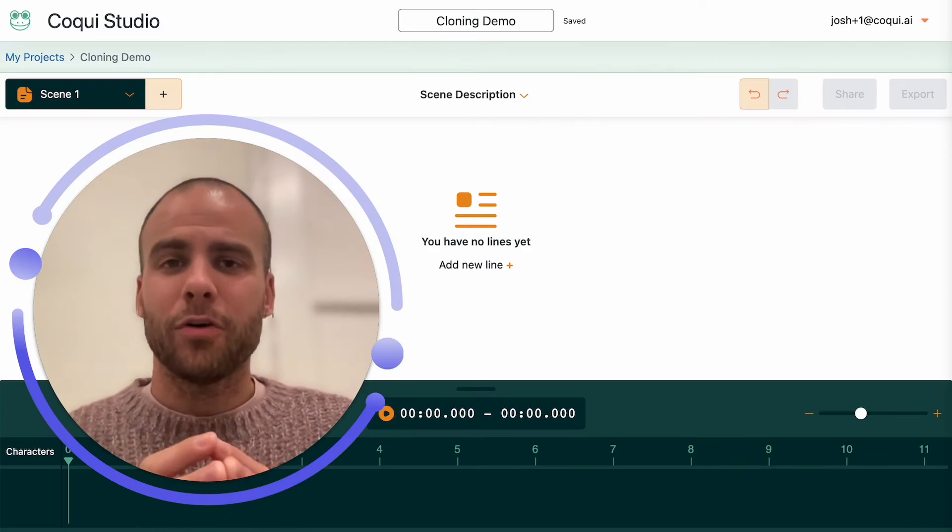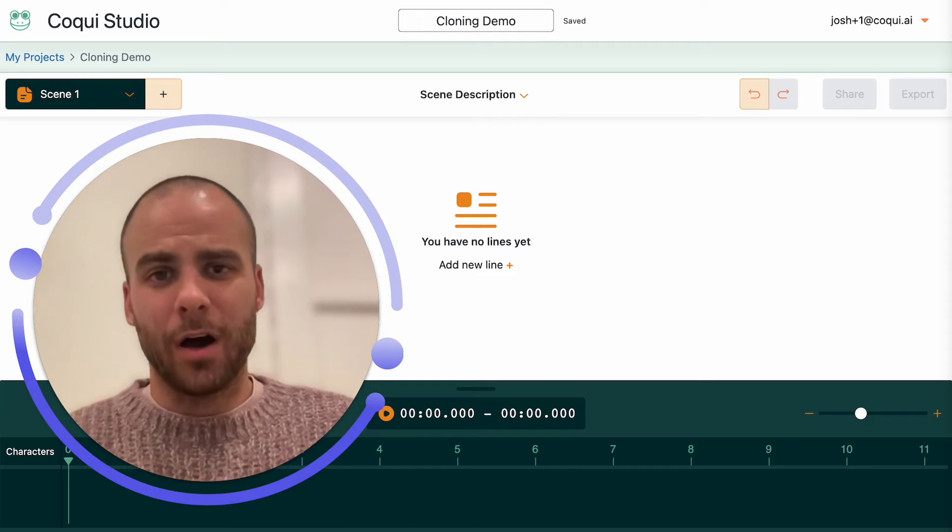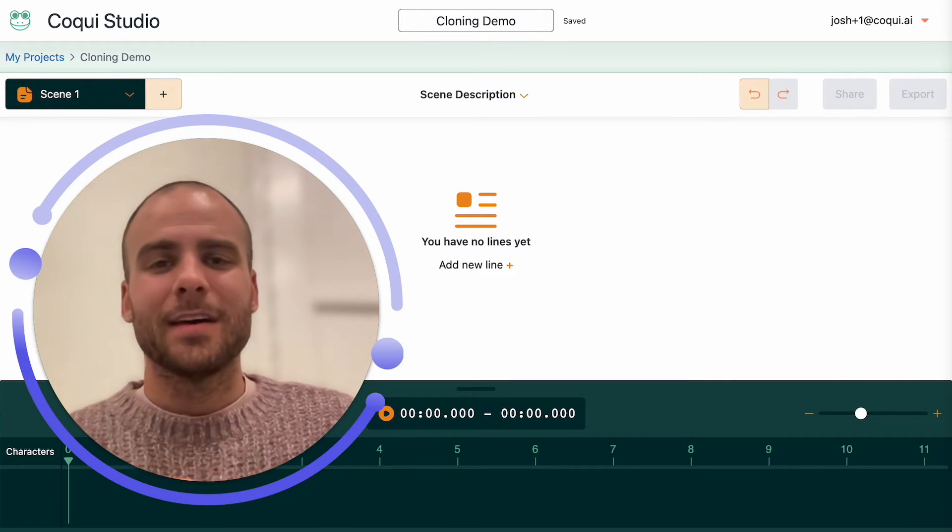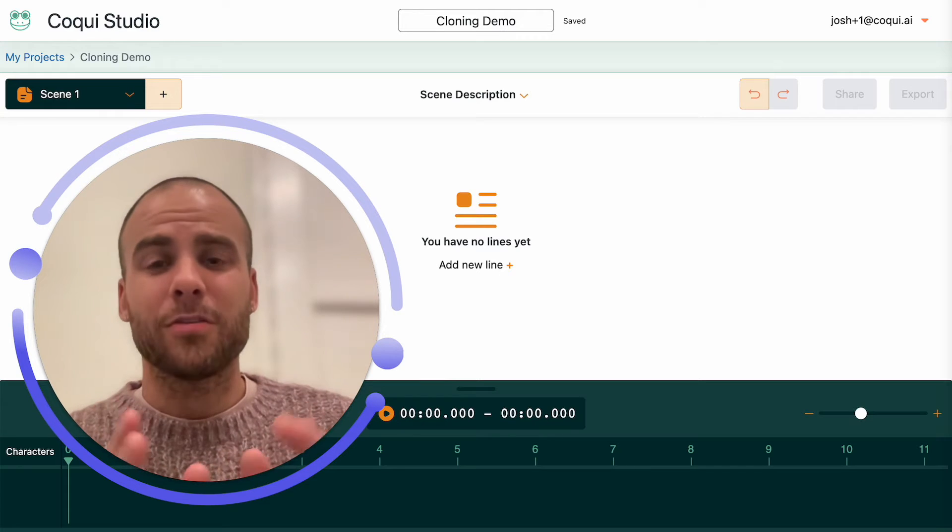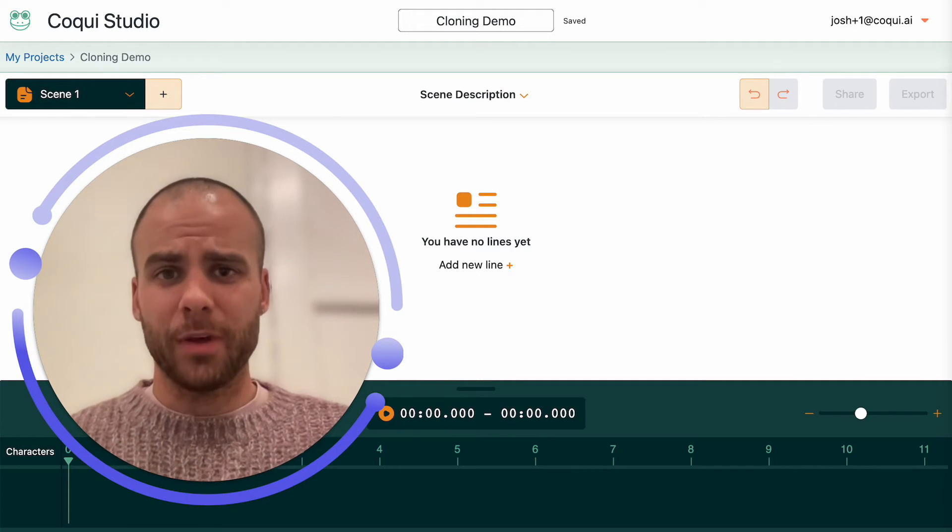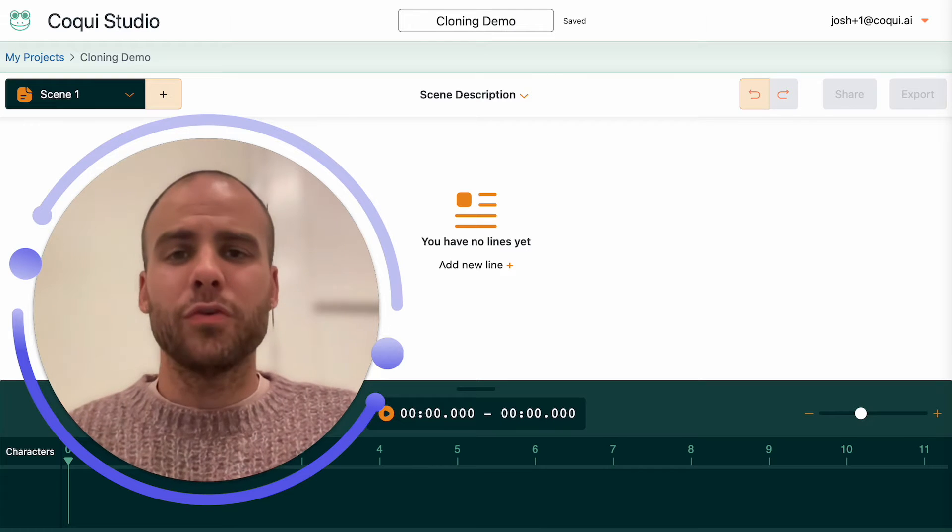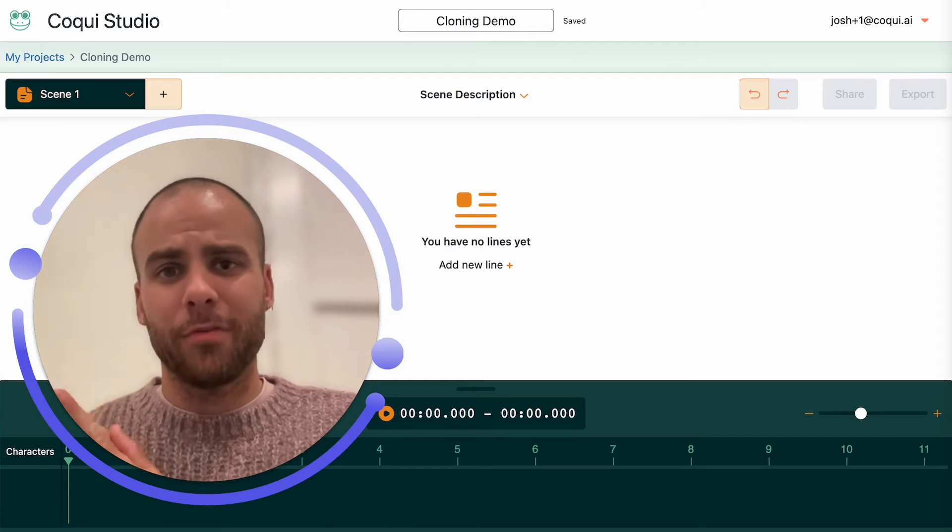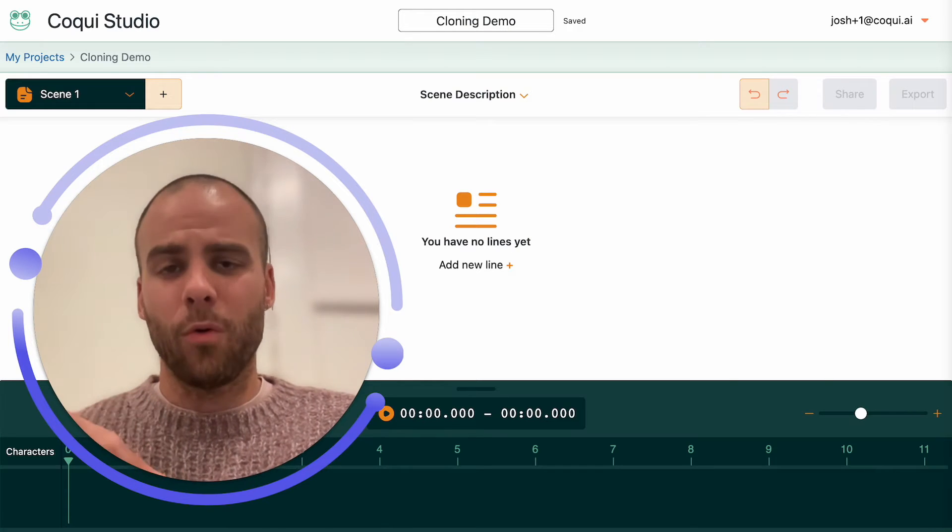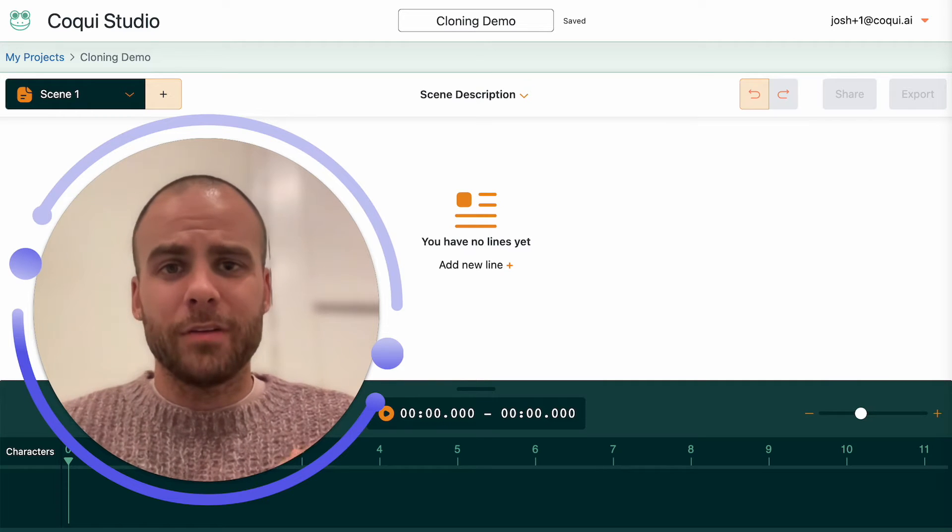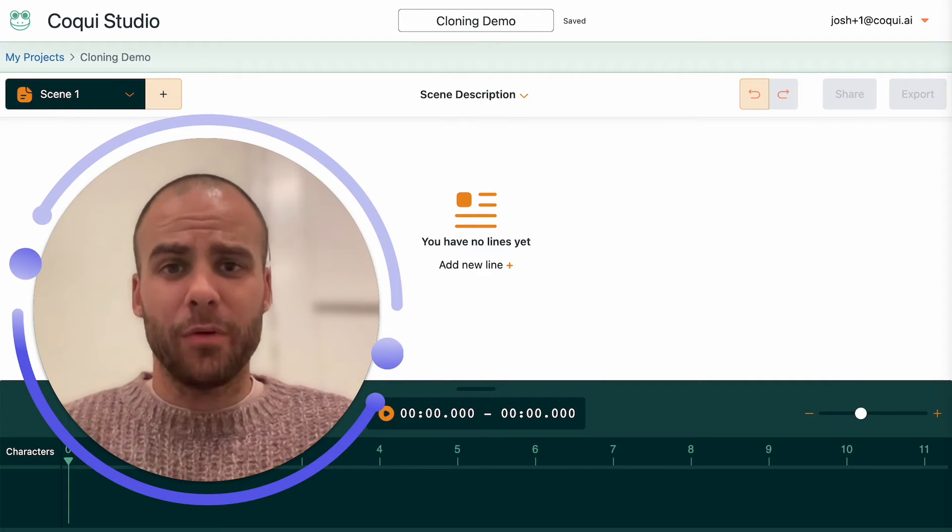I want to show you some tips and tricks, some obvious, maybe some not so obvious, on how to make a professional sounding voice clone. First rule of thumb is the better the input, the better the voice clone. If you have professional sounding audio, professional sounding voice recording that you're uploading, you're much more likely to get a professional sounding voice clone.